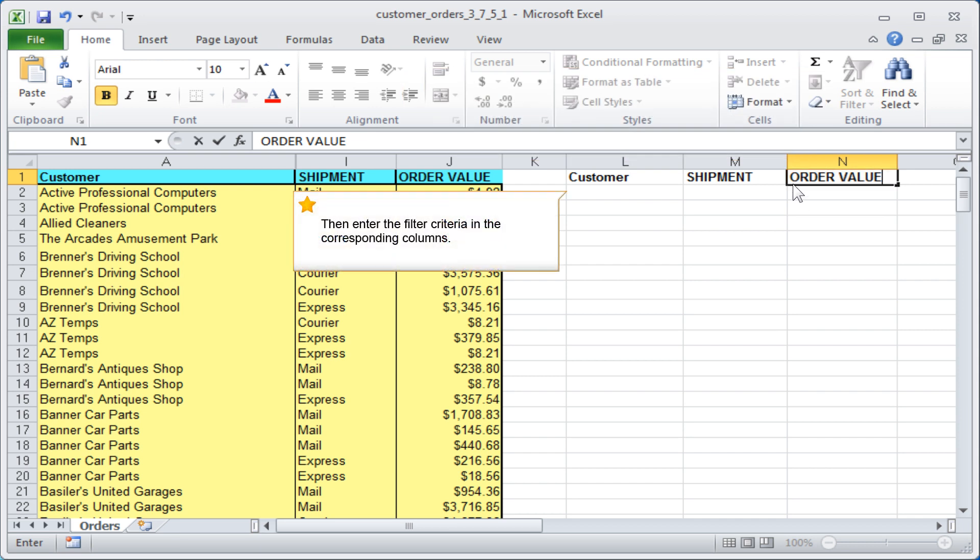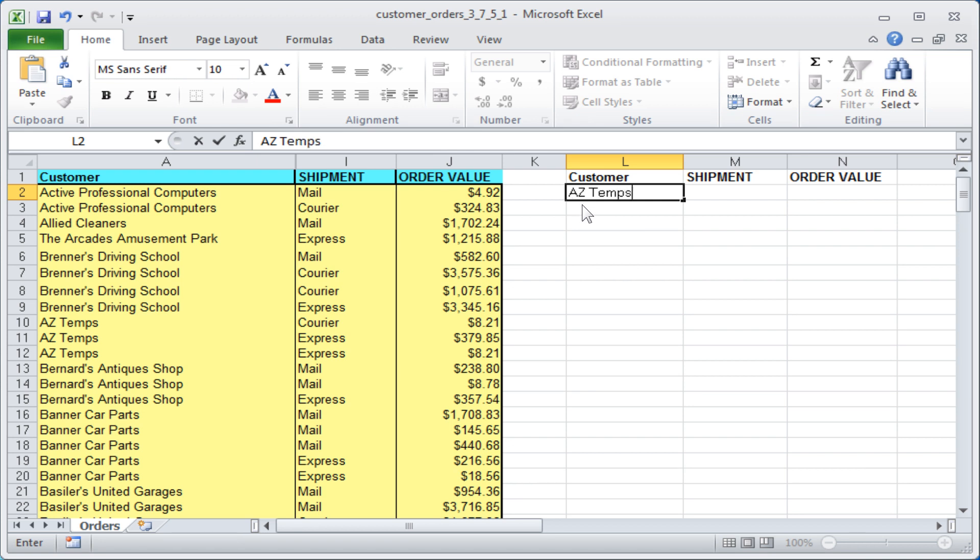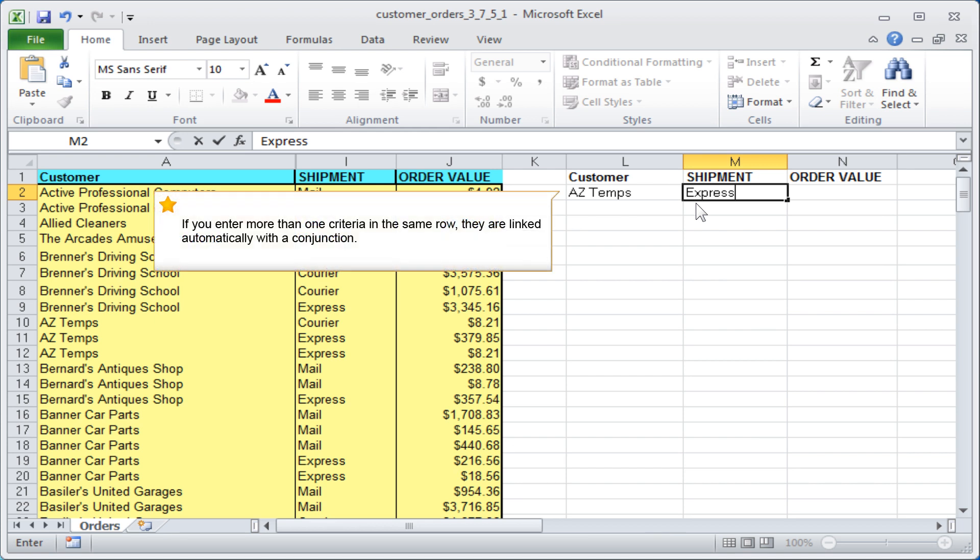Then enter the filter criteria in the corresponding columns. If you enter more than one criteria in the same row, they are linked automatically with a conjunction.